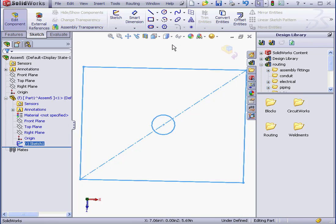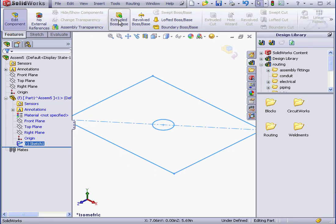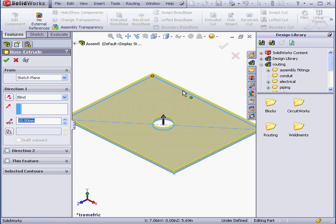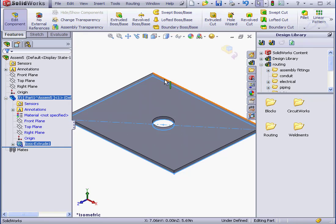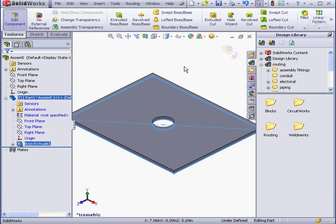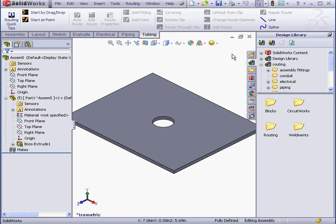Isometric view. Go to the Features tab now. Extruded Boss Base. Let's accept the default values and return to our assembly.